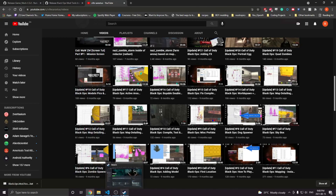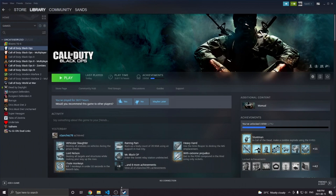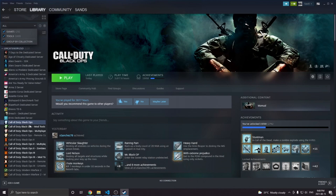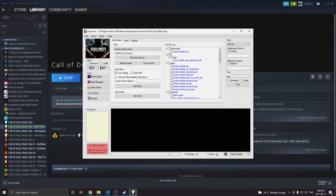The first thing you need to do is install Mod Tools itself. You can either download them from Steam if you have the game legally on Steam, or you can download it through the links in the description if you do not have it on Steam. But I recommend just doing it through Steam. You're going to come over here to Steam, click on here and tick Tools, then scroll down and find Black Ops 1 Mod Tools.